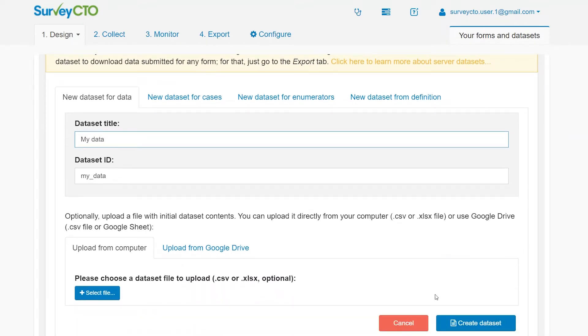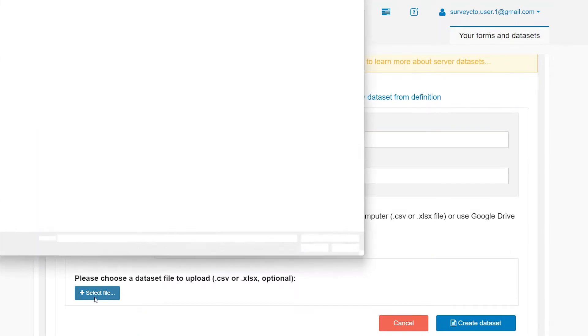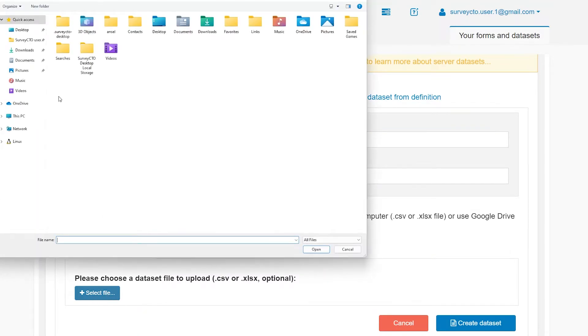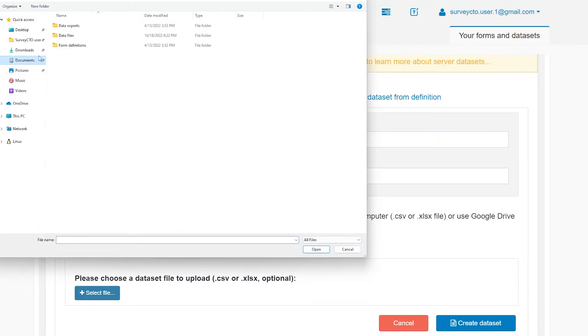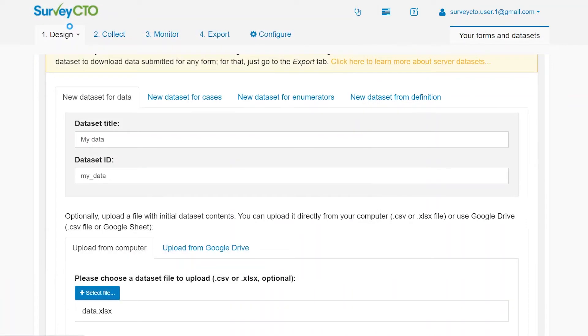If you'd like, you can upload a data file, either a CSV file or a spreadsheet file. That way, you can add columns to the server dataset and populate it with data.